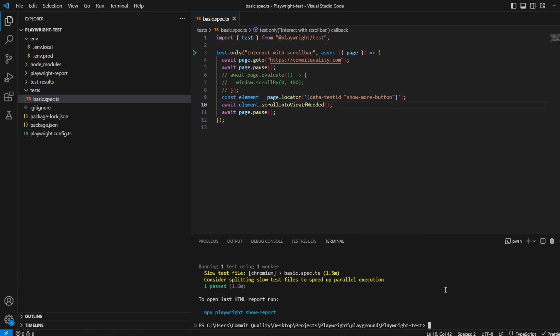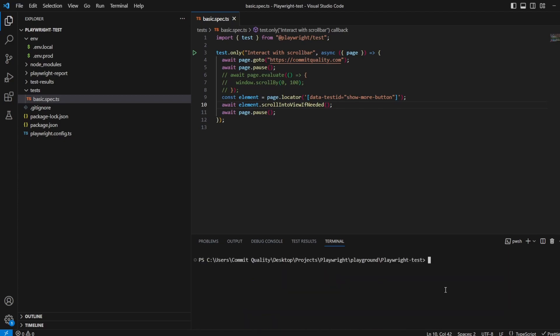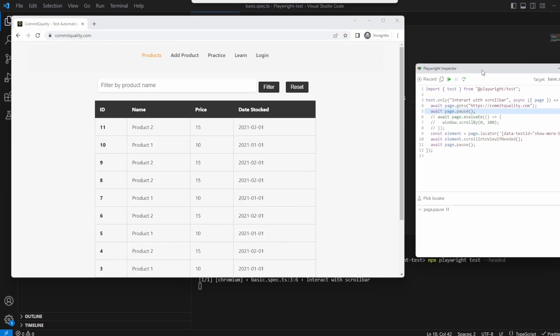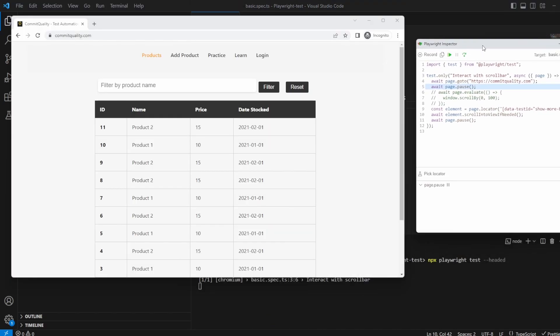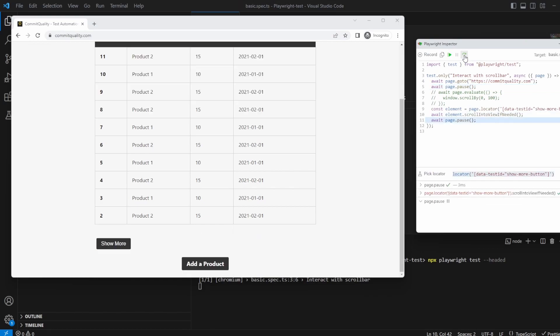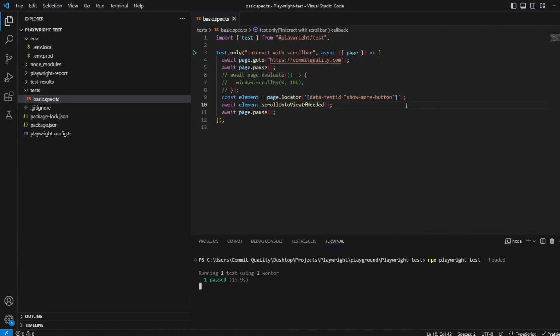So let's retry this. Let's clear this down. Let's retry this. So at the moment we can see that that show more button isn't visible. If we try and step over it, there we go. It's scrolled down to show more and it's stopped on the page.